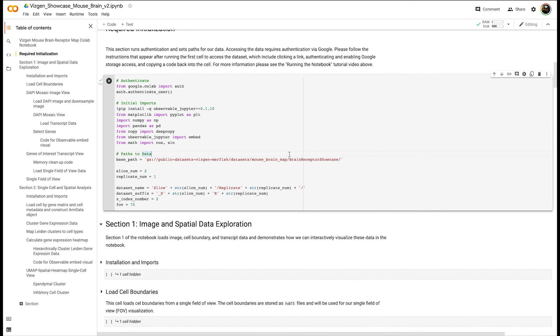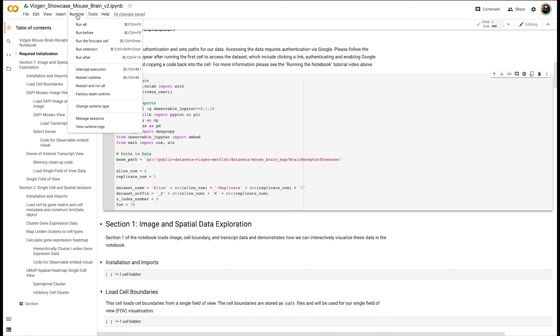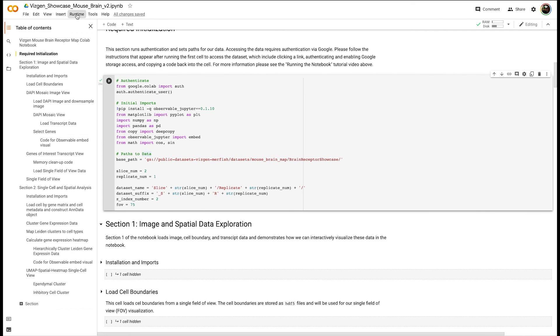One way to do that is by clicking Runtime and Run All, and it will execute the entire notebook. Because of the large data we're downloading, it could take about 40 or so minutes to run the whole notebook, although you can run the two different sections separately if you're interested.